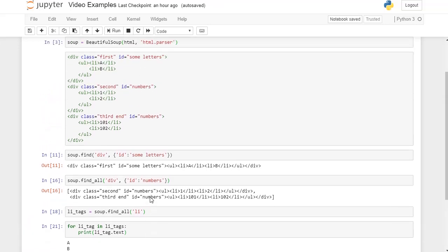I hope this gives you some idea on how to use the find and find_all methods in BeautifulSoup.